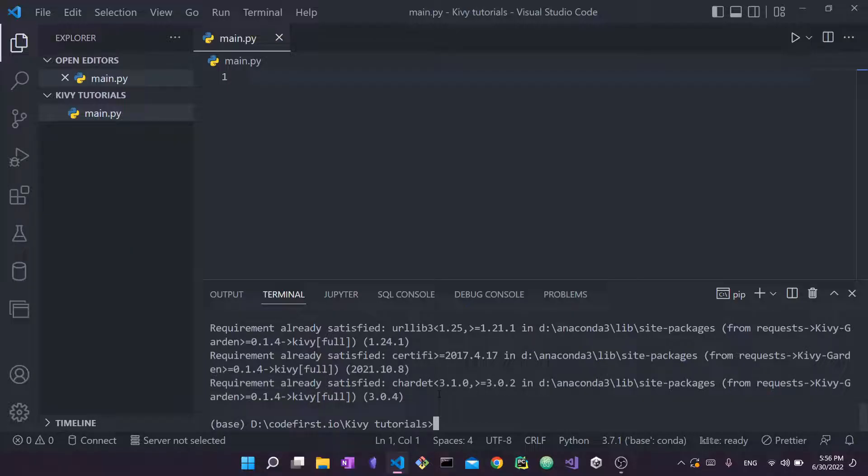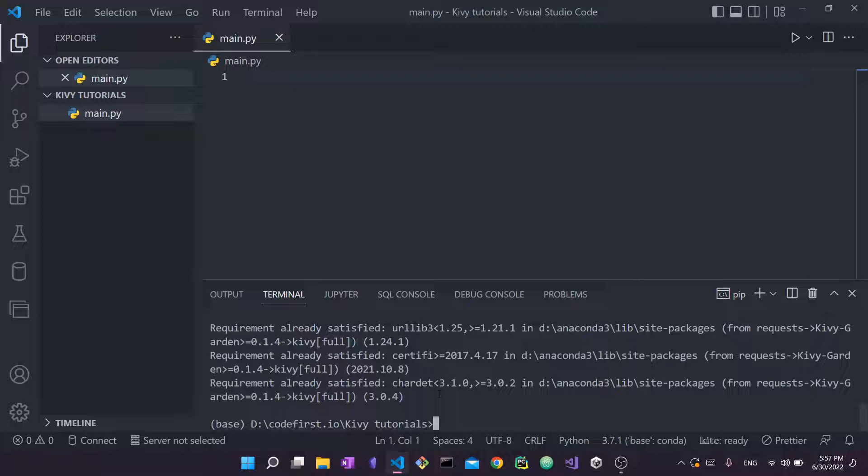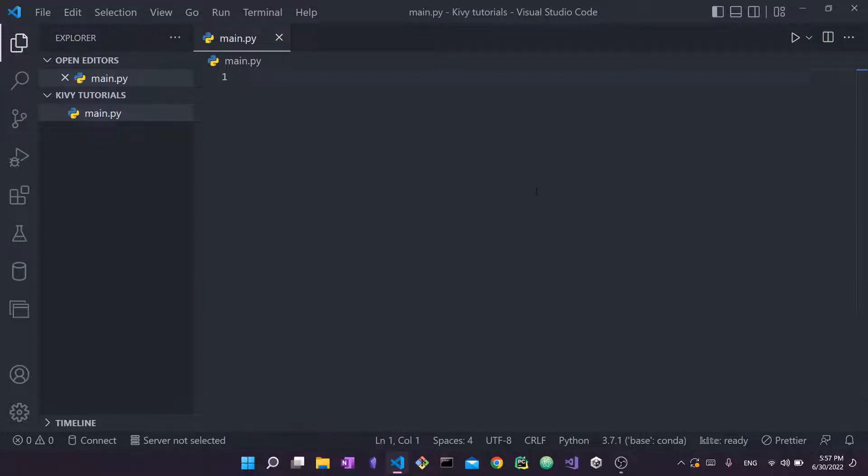So in my case, requirement already satisfied, this is because I already have it. However, in your case, this will take a few minutes and then it will be installed. Now that this is done, rest assured that Kivy is actually installed. What we're going to do now is close our terminal and come back here to my text editor.